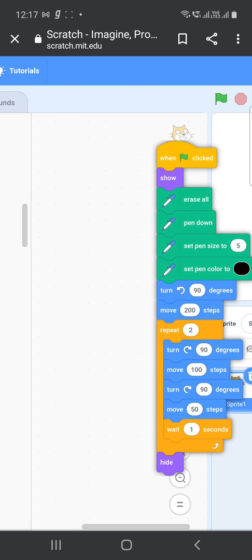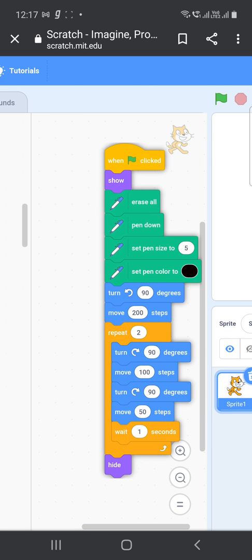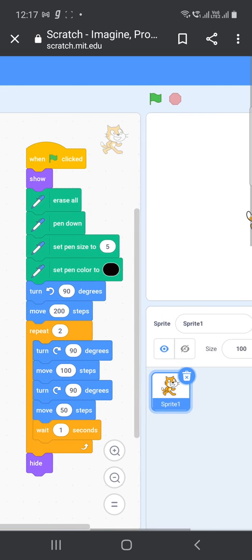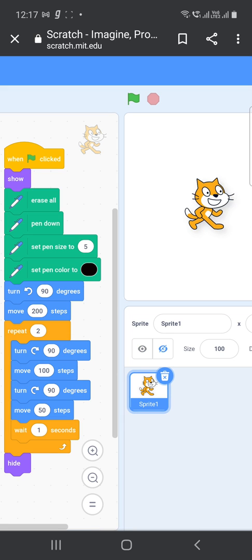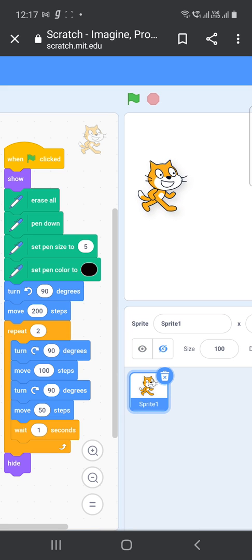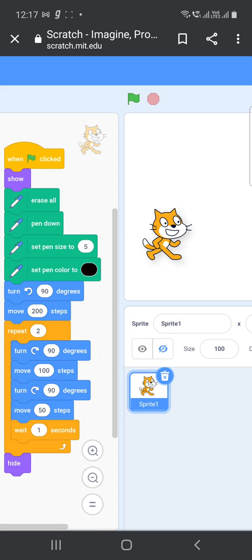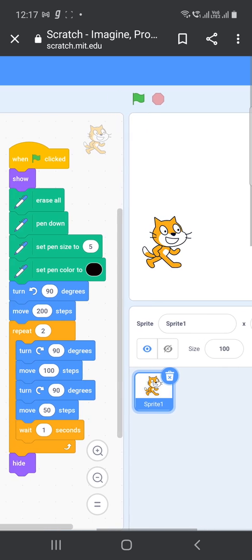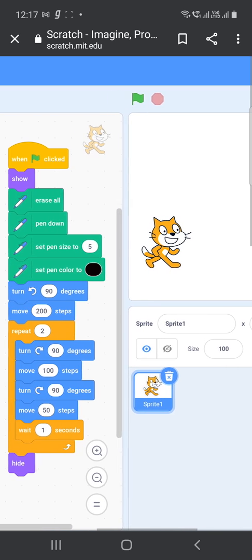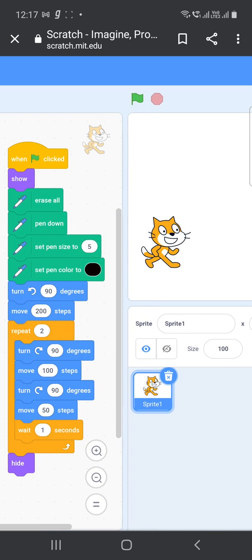This is our code for getting the flag structure. Now let us see how it is happening. I am just choosing the option green flag, and all of you look at the stage to understand that our sprite is making the structure of a flag.